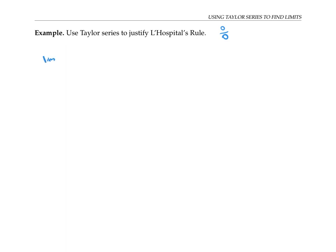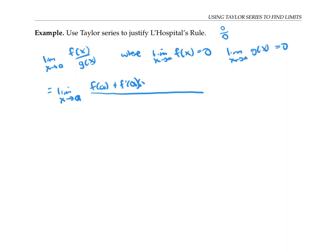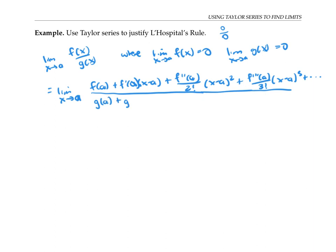Consider the limit as x goes to a of a ratio f of x over g of x, where the limit as x goes to a of f of x is 0, the limit as x goes to a of g of x is 0, and f of x and g of x are infinitely differentiable and can be written in terms of their Taylor series expansions. I'm going to write this limit by writing out the Taylor series expansions, centered at a, the place where I'm taking the limit. The Taylor series for f of x is f of a plus f prime of a times x minus a plus f double prime of a over 2 factorial times x minus a squared, and so on. And g of x can be written in terms of its Taylor series expansion also.